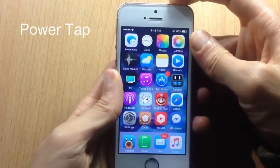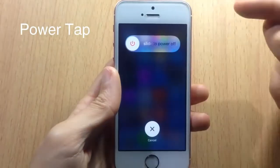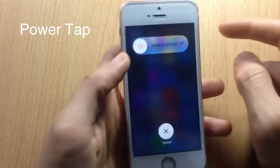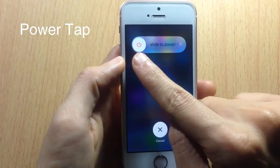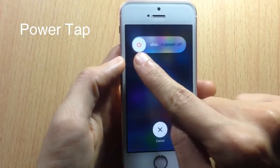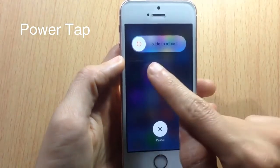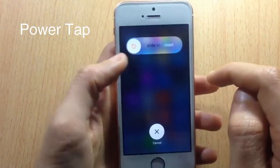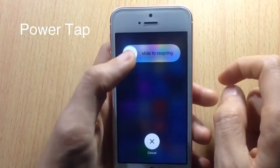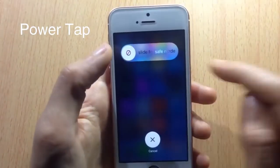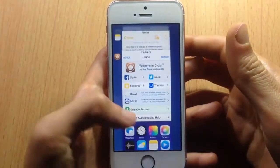Power Tap adds more options to the power-off option. If I tap on the power-off button, you can switch between a reboot option, a respring option, or a safe mode option.